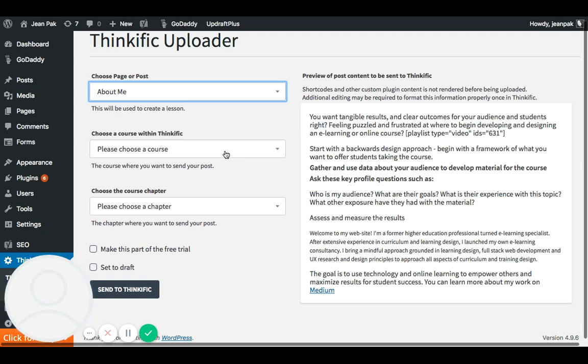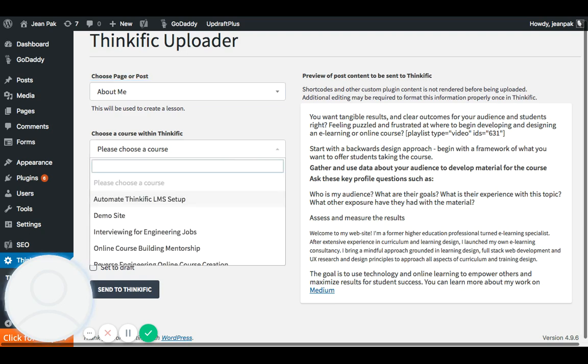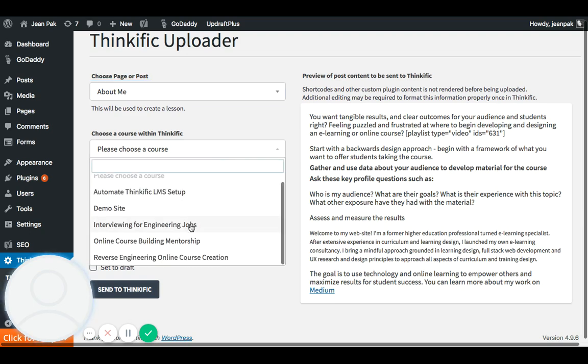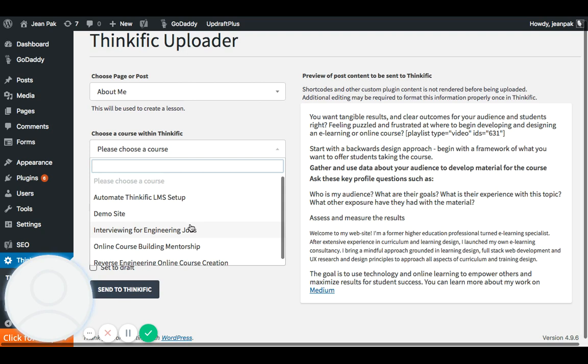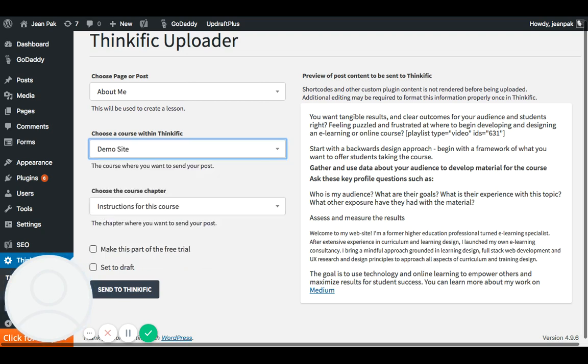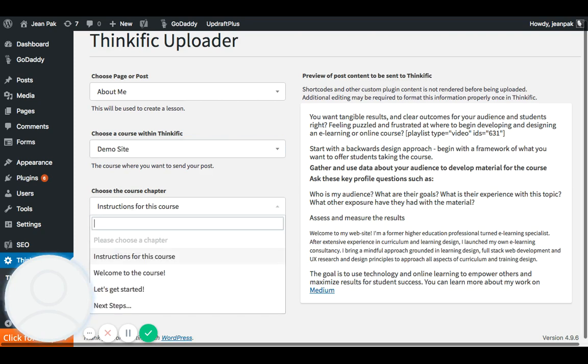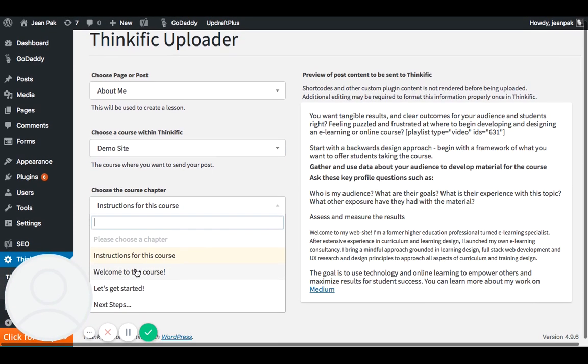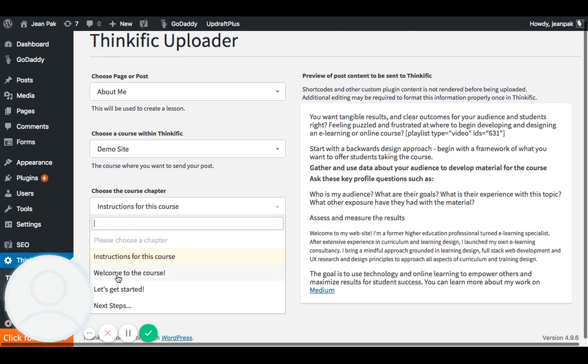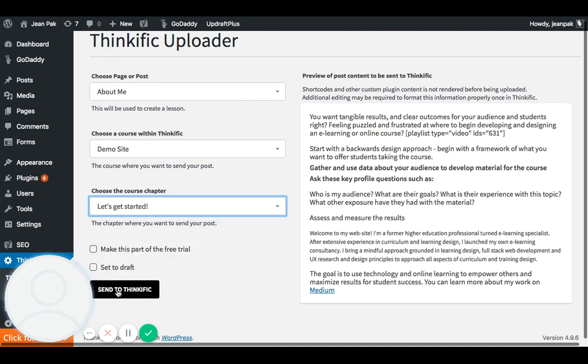Then I want to look at which courses that this is going to go under. And let's just say, for this purpose, I'm just going to pick the demo site. And then I want to pick within the demo site which chapter this is going to go under. So let's just say I'll pick this under Let's Get Started.